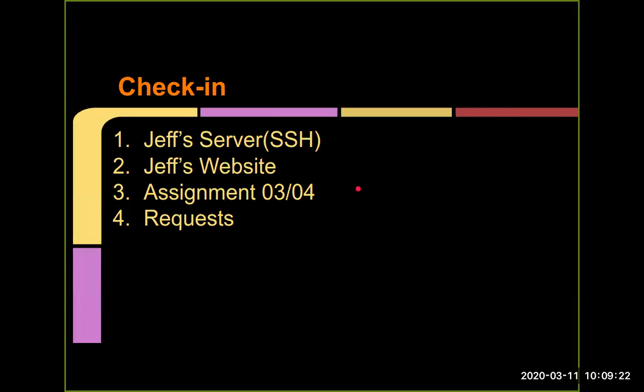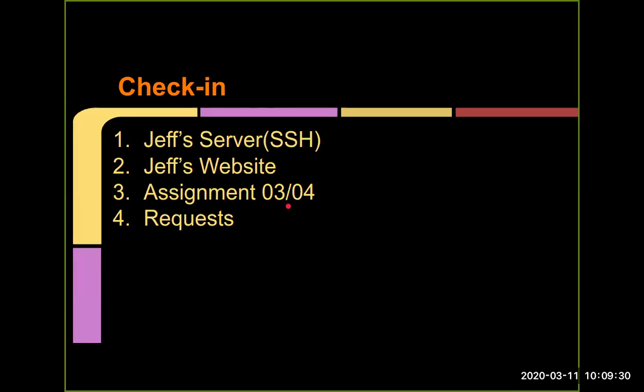All good in Jeff land? Server website, you've looked at the assignment. I don't really track Jeff's assignments too much unless people ask. And then do you have any requests of any material that you would like me to cover? I think the agenda would be fine. Okay, cool.